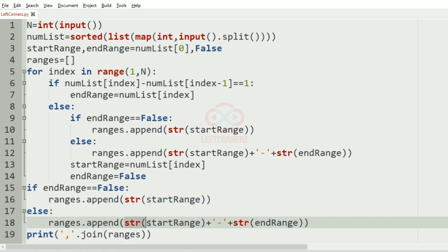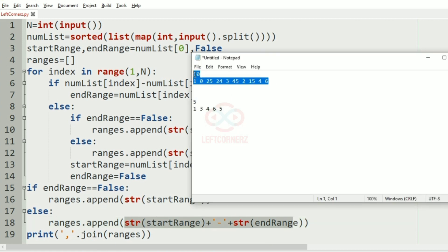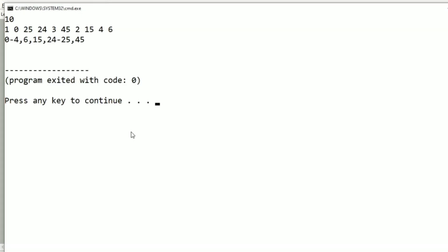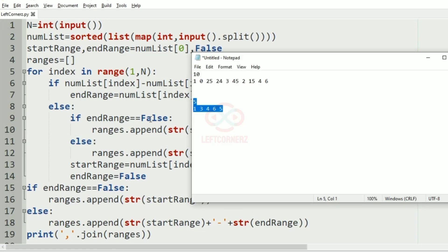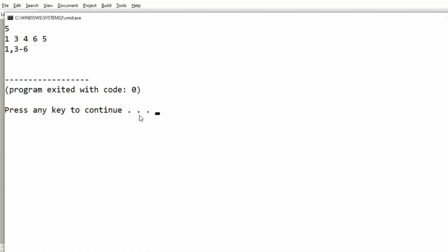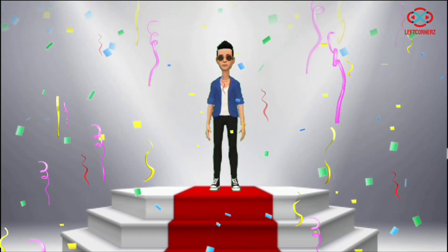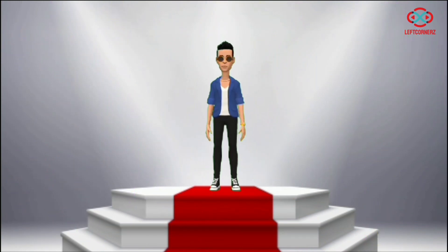Let's run our code. This is our first test case and this is our required output. Now let's run our another test case — hence this is our required output. Our program has passed all our given test cases successfully. Hope you guys understand, thanks for watching, see you next video.